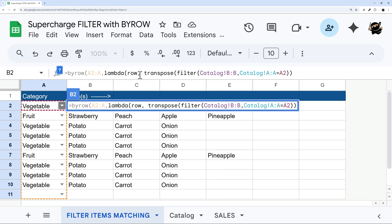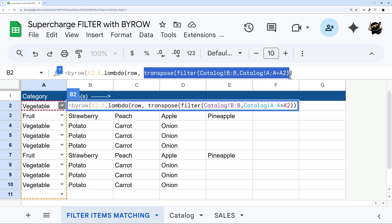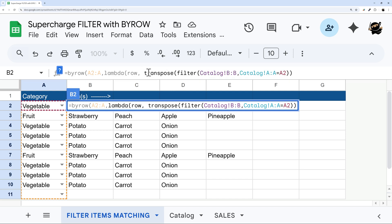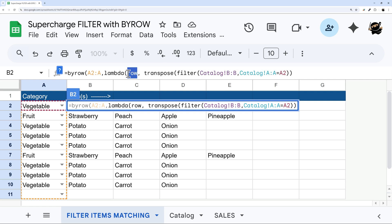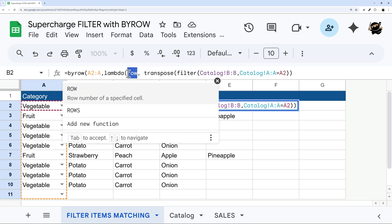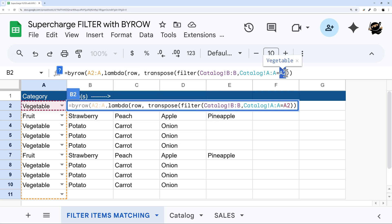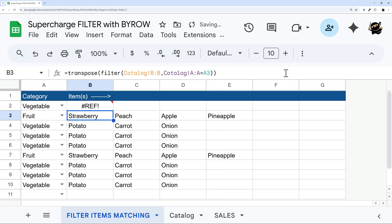So when you're using BYROW like this, it's usually easier to build your function first, and then convert it. So you can use this with more than just filter, you can use it with COUNTIFS, or other formulas that don't normally work inside array formula. So we have our original one here. And so what we need to do is we can now take this parameter, our row, and put that in right here. And now this is going to work.